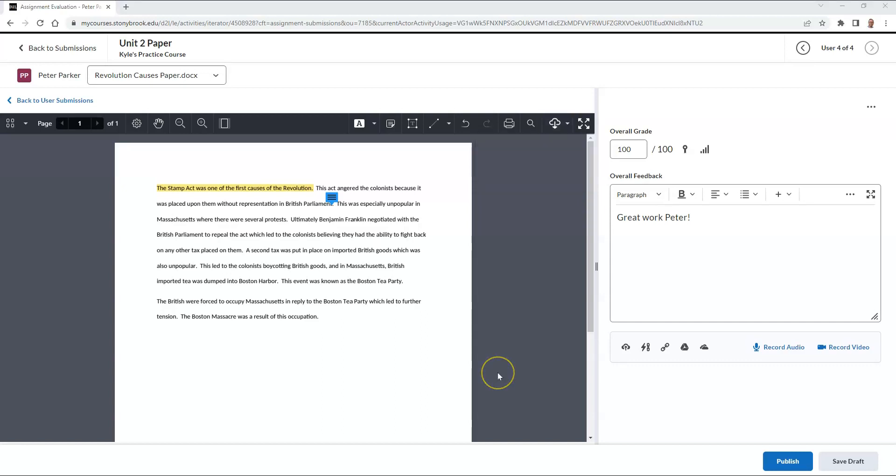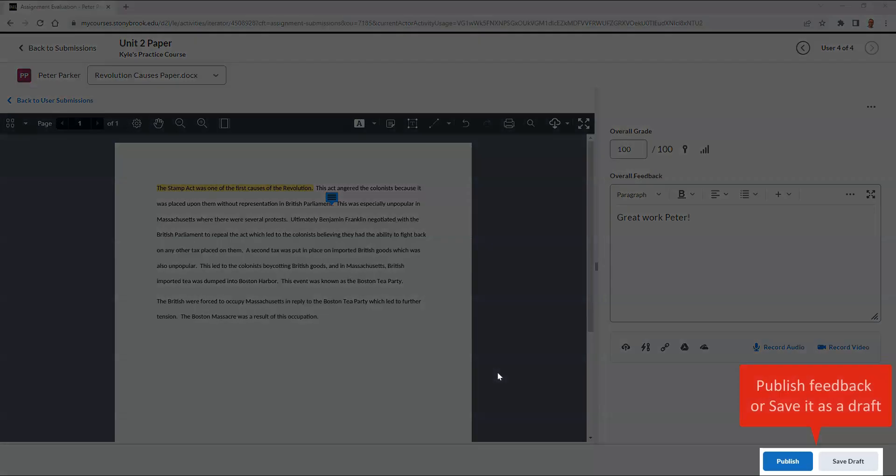Once you are finished, you can either publish your feedback so the student can immediately view it, or you can save it as a draft to be published later.